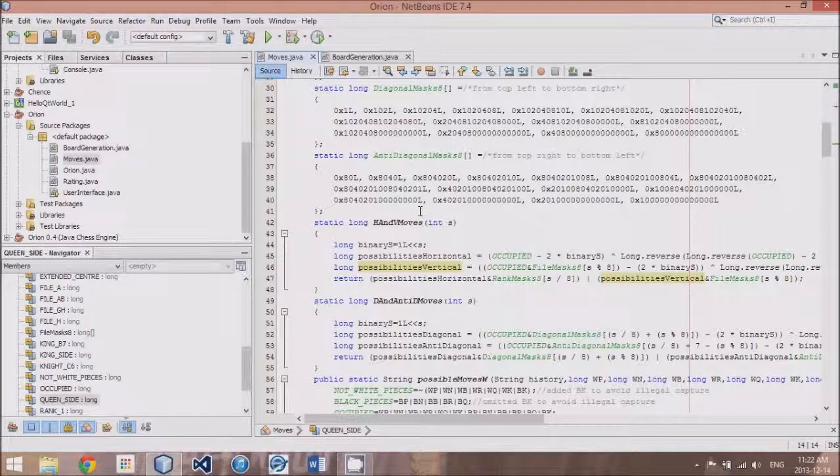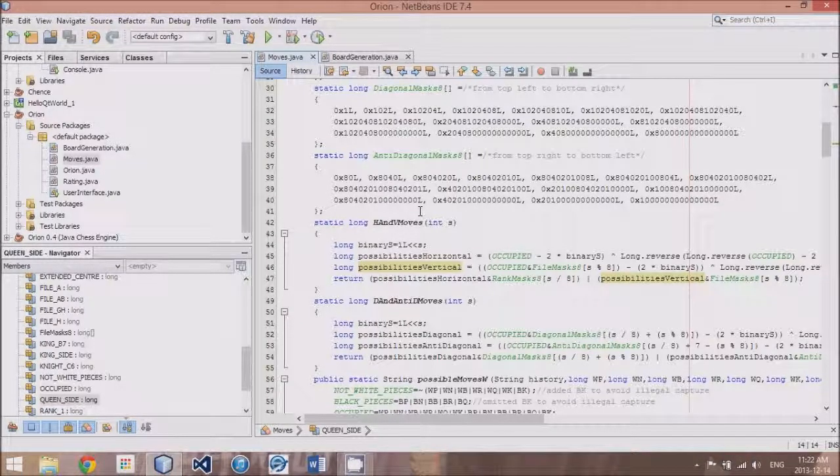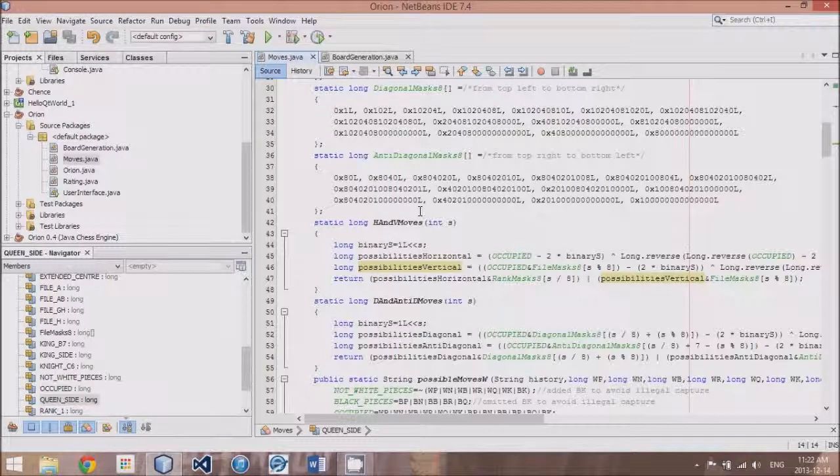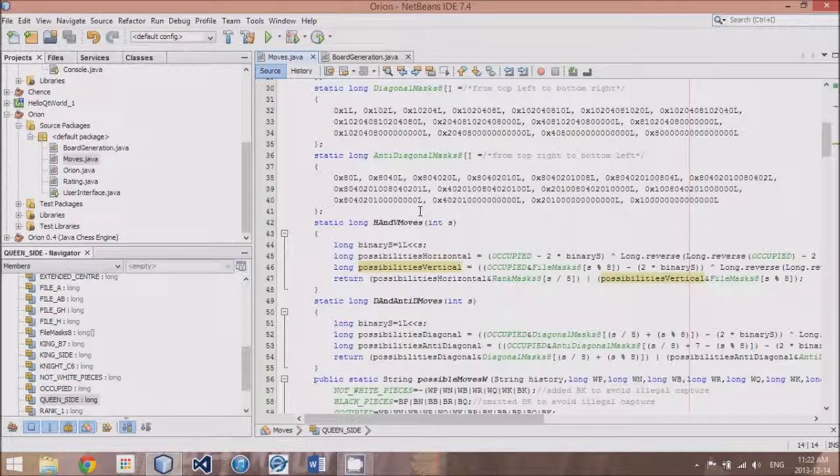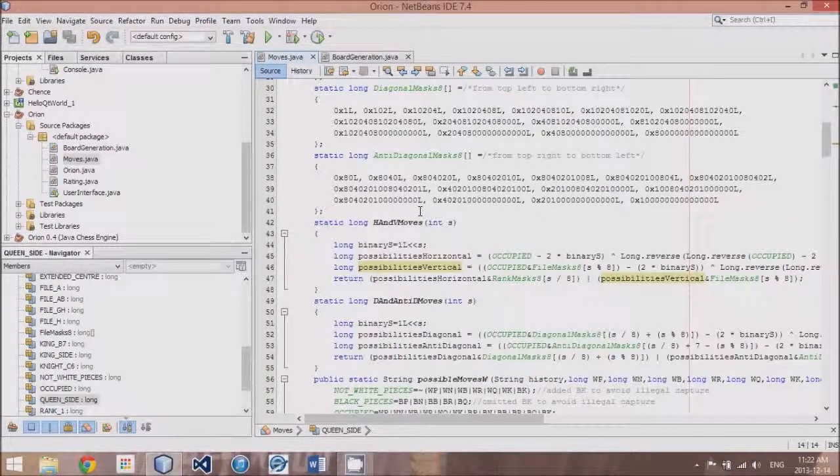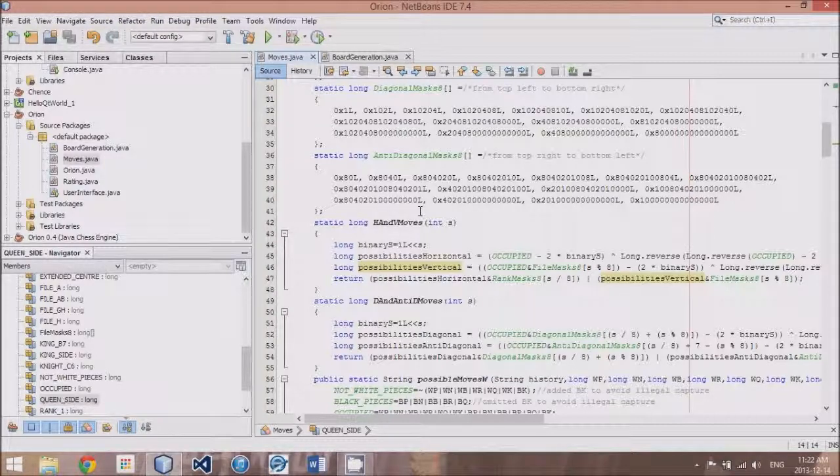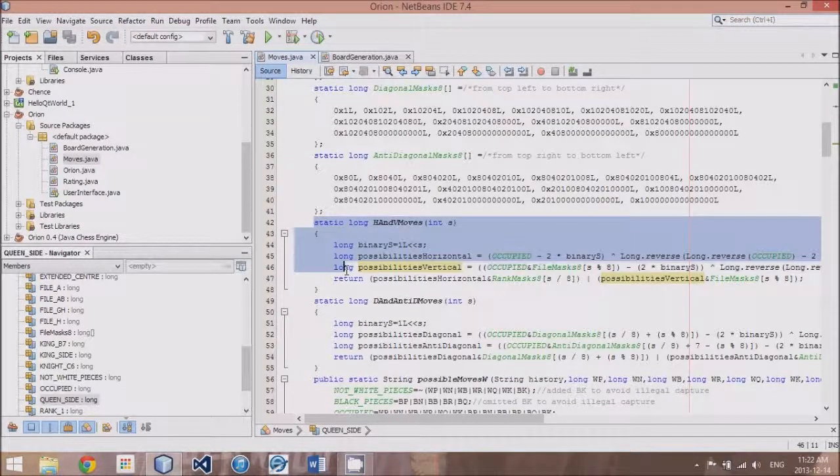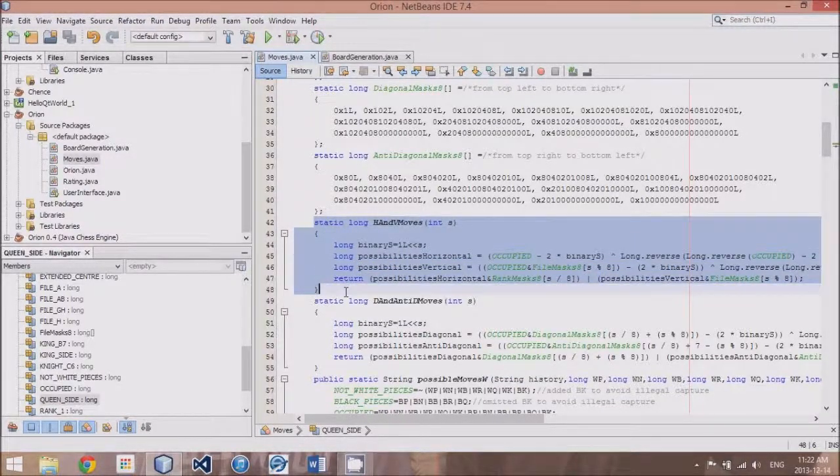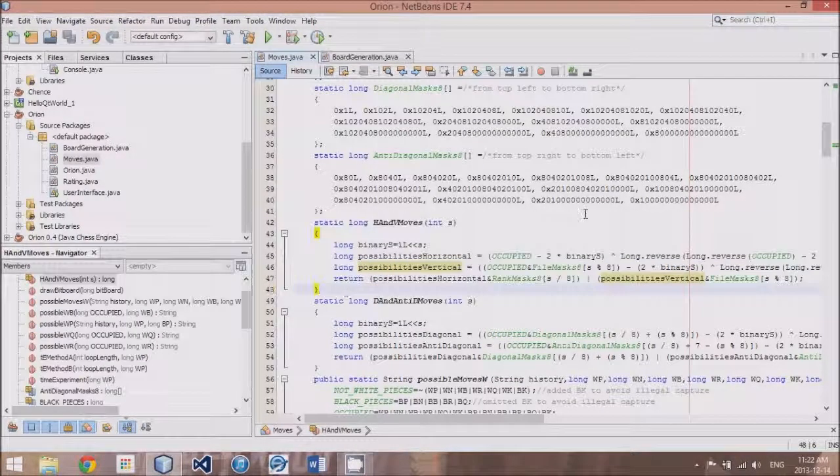We're going to be picking up where we left off last time with the algorithm that came up with all the places that sliding pieces could move simultaneously, and I've implemented the code into Java already.